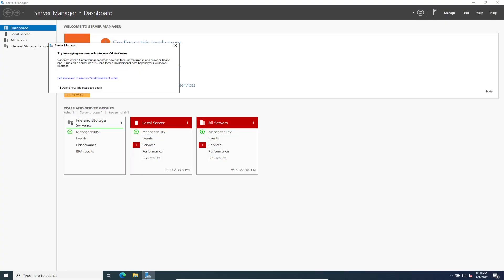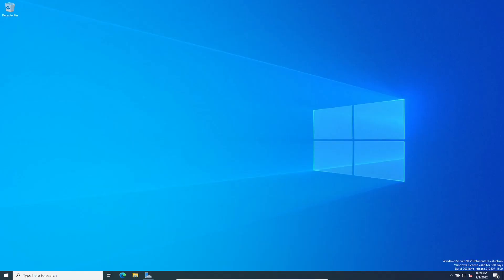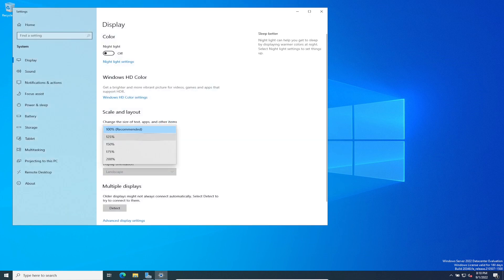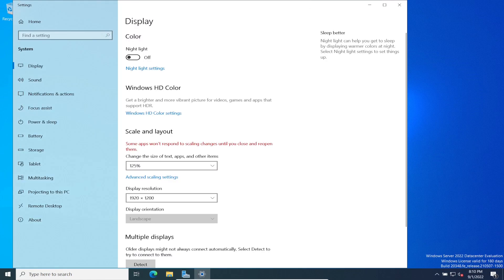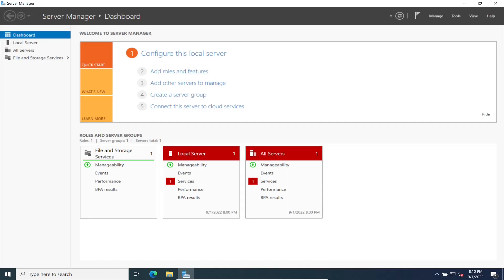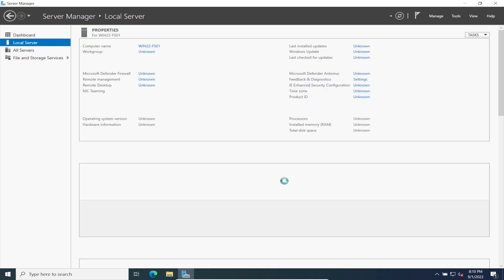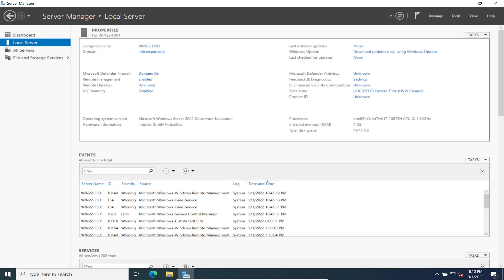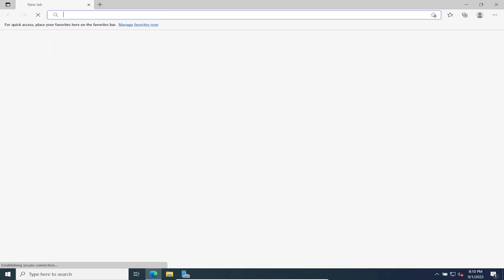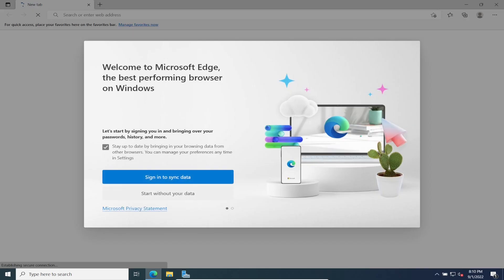What we're going to do here, remember from the last video we joined this computer to the domain. Let's change the display settings because this is a new profile, a domain user not a local user. If we open up Admin Center, ignore those errors. You can see now the workgroup is infosecpath.com. Everything is good to go.